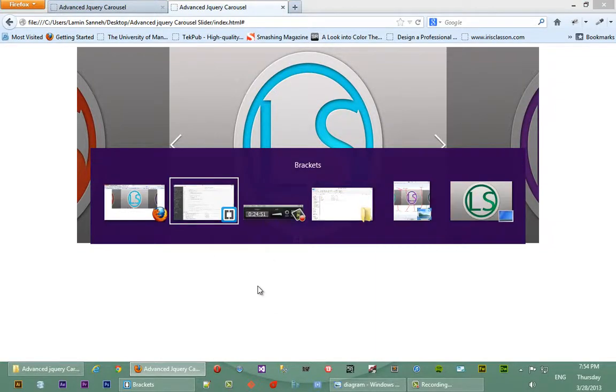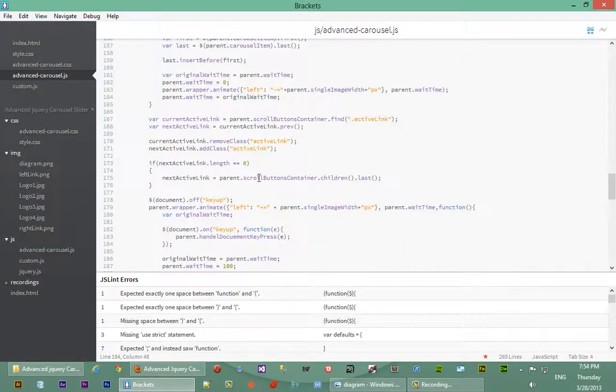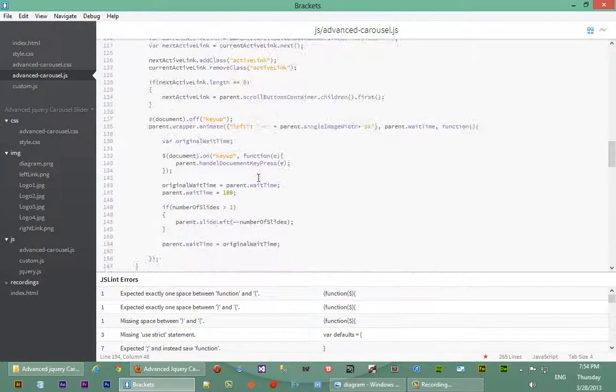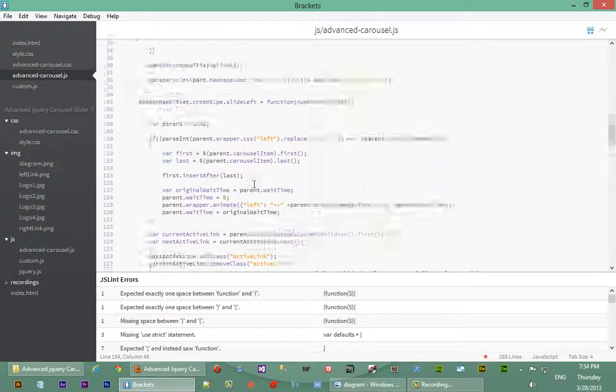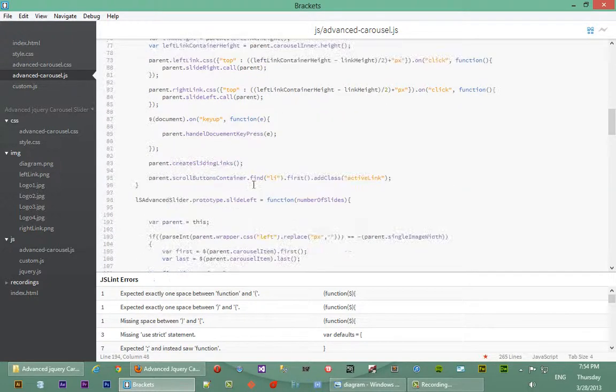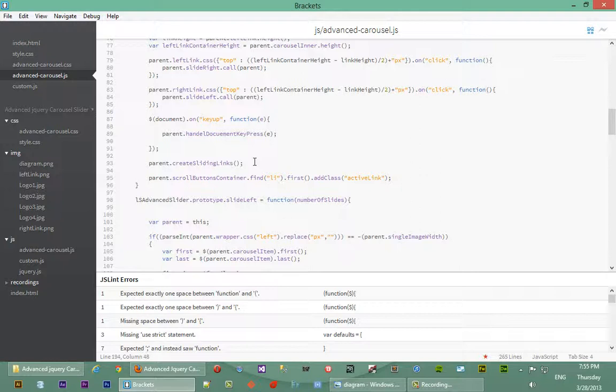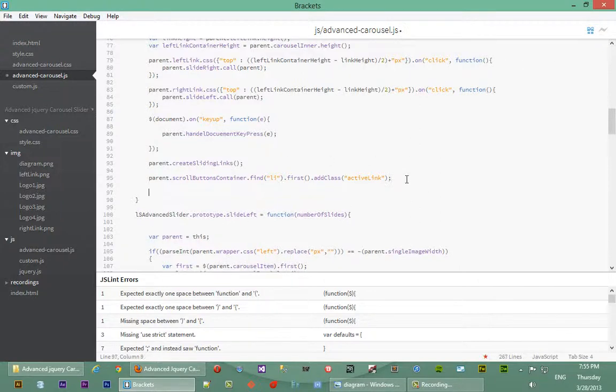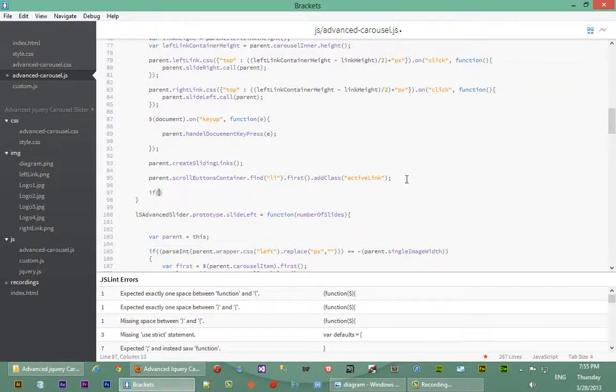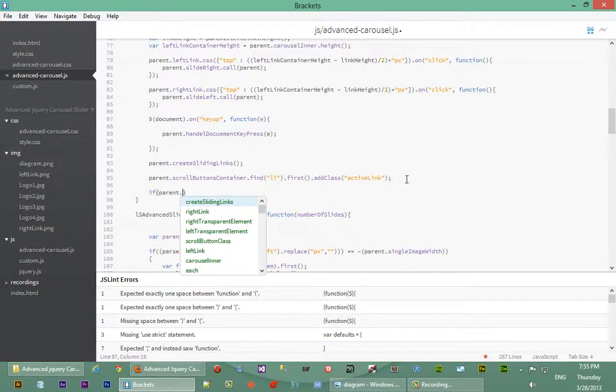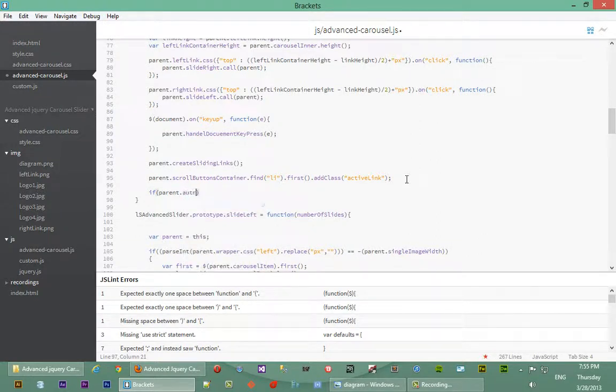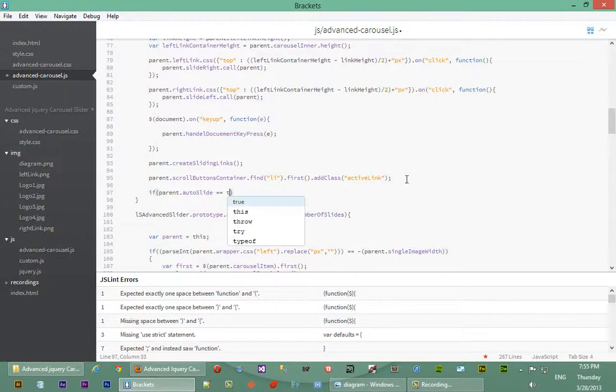And just one more thing guys, we're actually going to do the auto scrolling for the slider. We're actually going to go back now in our init function and actually hook that up right now. So how are we going to do that is we're going to check if the user has passed a boolean true value for auto slide. So we say if parent dot auto slide equal to true...